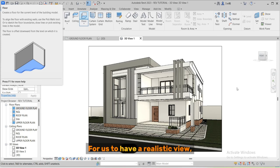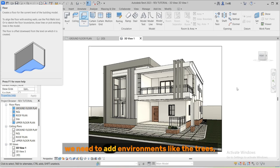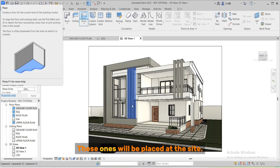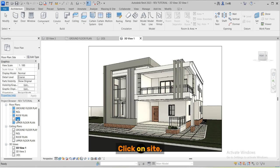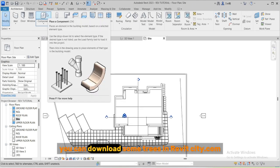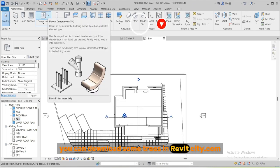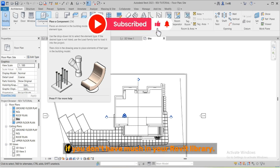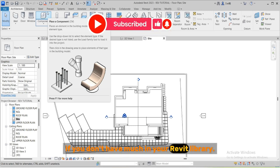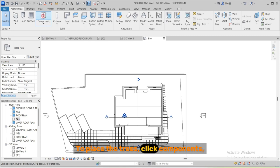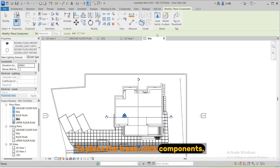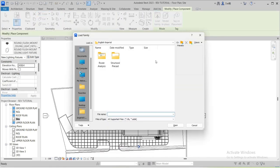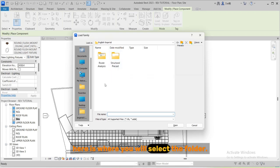For us to have a realistic view we need to add environments like the trees, maybe cars and the rest. Those ones will be placed at the site. Click on site. You can download some trees in revitcity.com if you don't have much in your Revit library. To place the trees click components, load family.